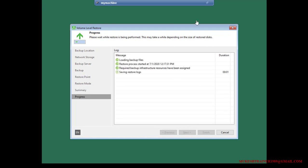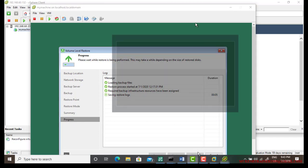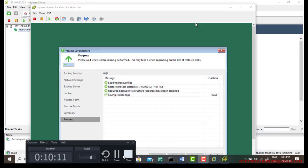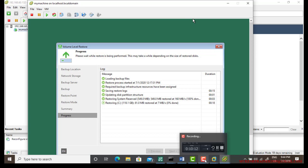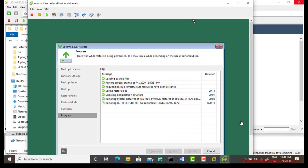All good — let's wait for the restore process to complete. You can see it is loading backup files, restoring the System Reserved partition, and now restoring the C drive. This will take several minutes depending on speed and network connectivity. The restore to the virtual machine C drive is 39 percent complete. It will take a few more minutes to reach 100 percent. Once complete I will reboot the machine and show you the full restoration.